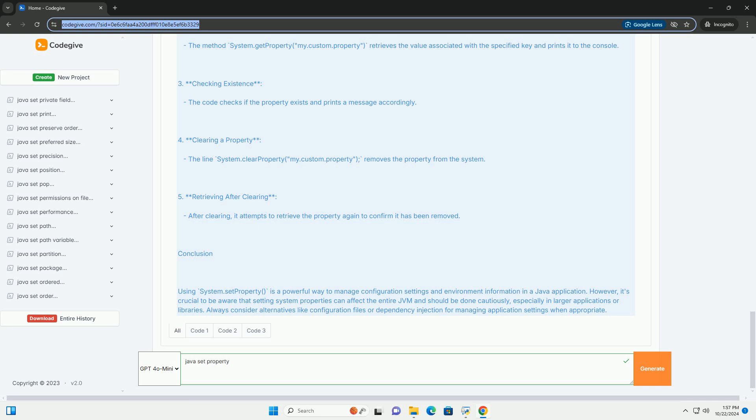4. Clearing a Property - The line system.clearProperty my.custom.property removes the property from the system.